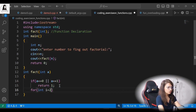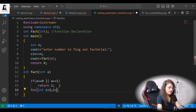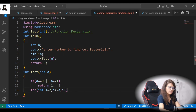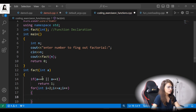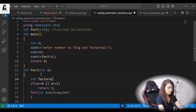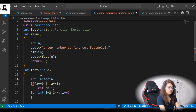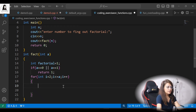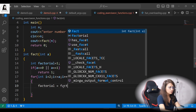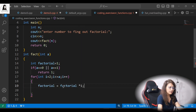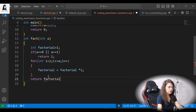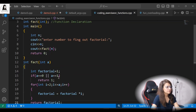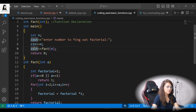Otherwise, we use a for loop starting from i = 2 up to i <= a, incrementing i each time. We initialize a variable called factorial to 1 — important to initialize it, otherwise it takes a garbage value. Inside the loop we do: factorial = factorial * i. After the loop we simply return factorial, and that value gets printed.